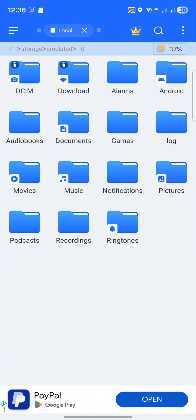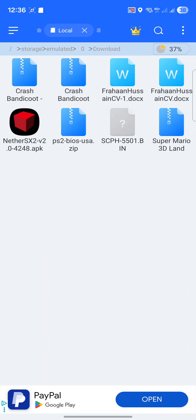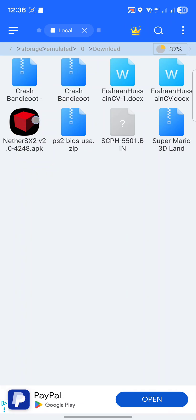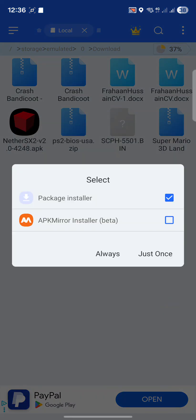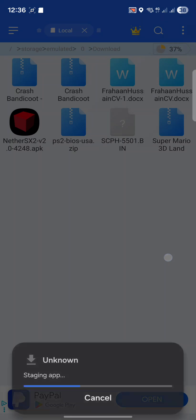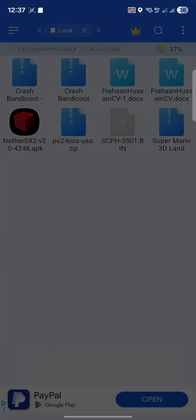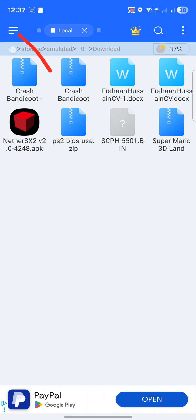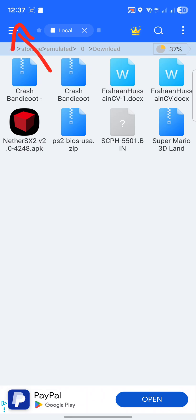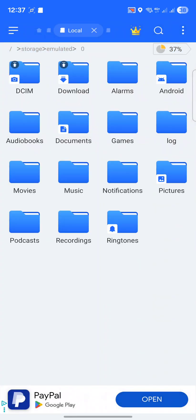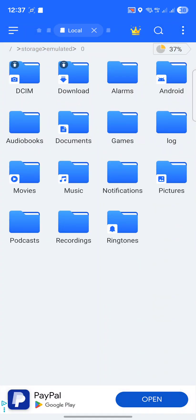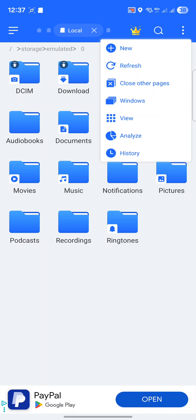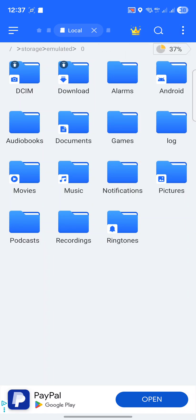Then you want to go to internal storage. Next, what you want to do is go to your download folder. Here I would recommend creating a folder called Games. Click the three dots, click new, click folder, and name it Games. In there create a folder called ROMs. In there create a folder called PS2.